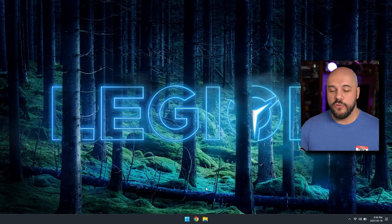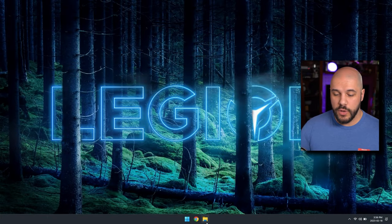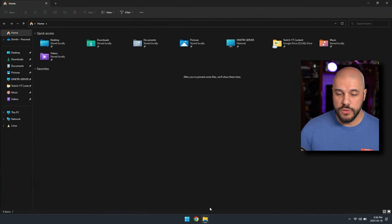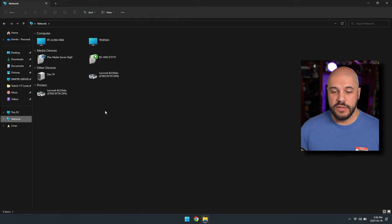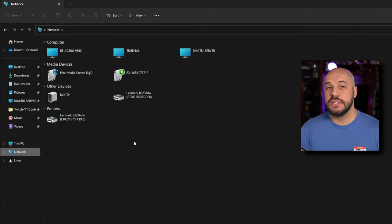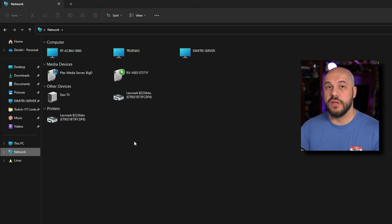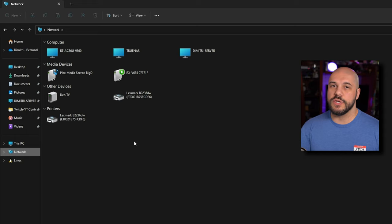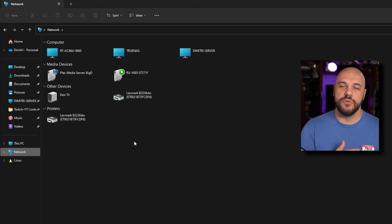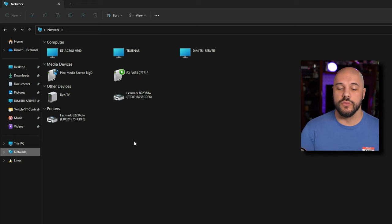Now if we hop back over to my laptop, we can go ahead and go to the file explorer. You're going to go to the network and you're going to let this refresh. Now, as you can see here, my desktop is not appearing. My desktop is named Dimitri desktop. It's not appearing here for some reason. And sometimes Windows does that, especially when you change settings for the first time, if you don't do a restart.